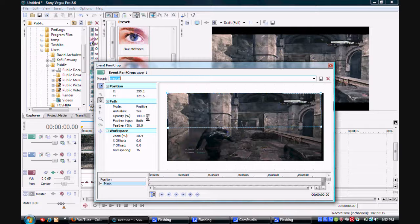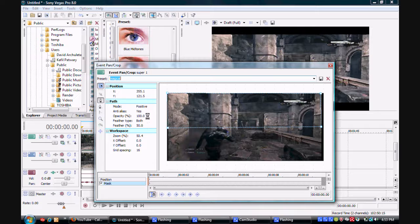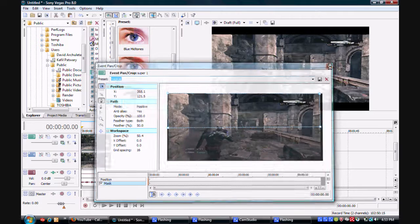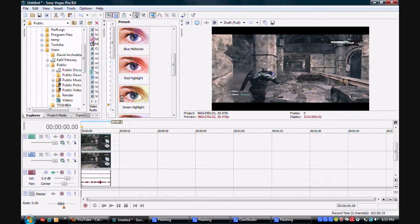Make your opacity 100 — it doesn't really matter, it's on the first keyframe. Make your Feather set to Both, and make your feather percentage 50.0. Now that you have that done, you're ready for the next step.